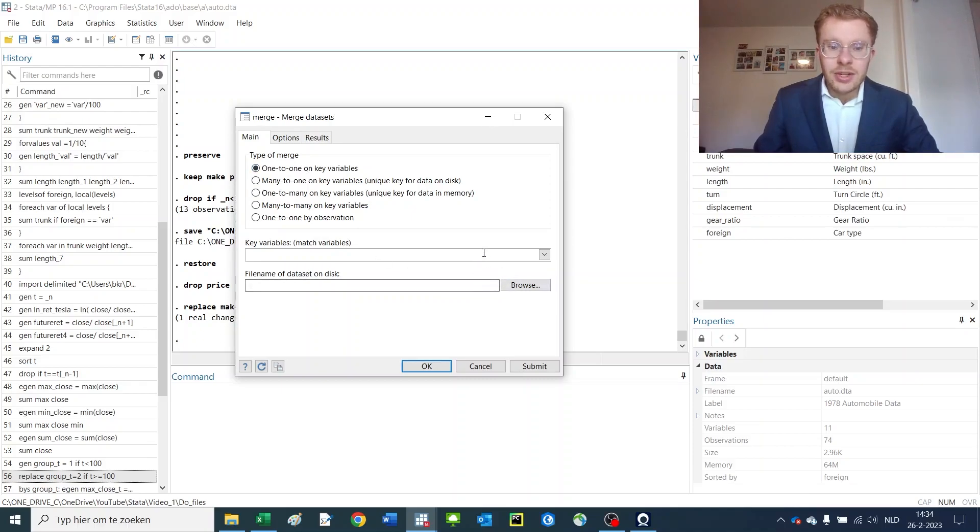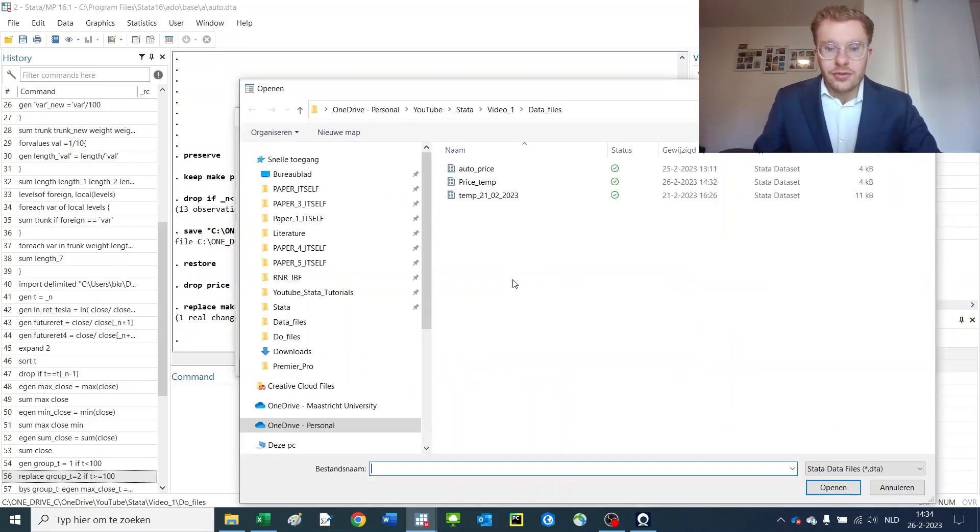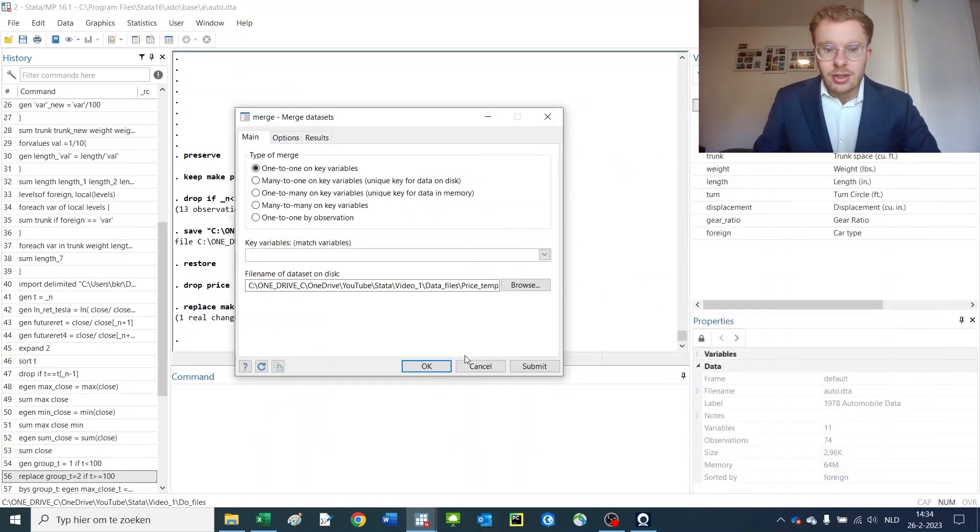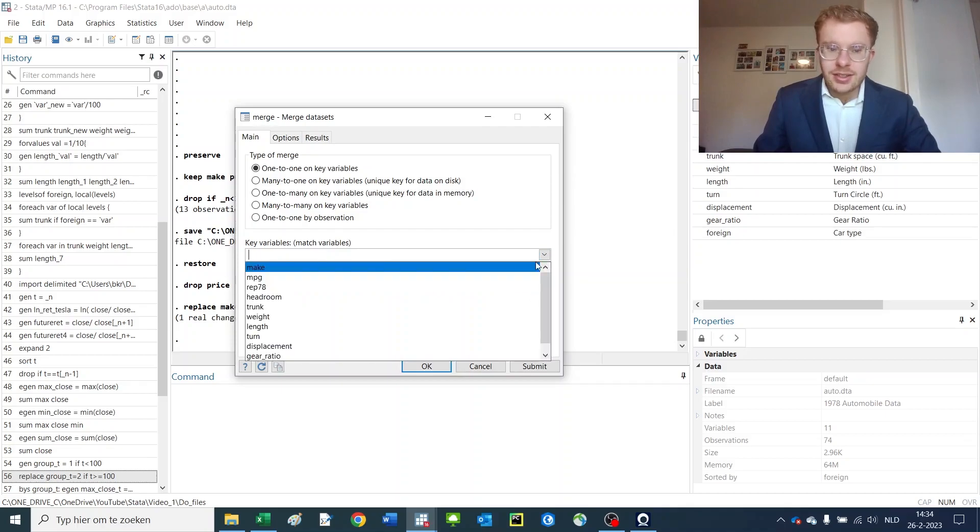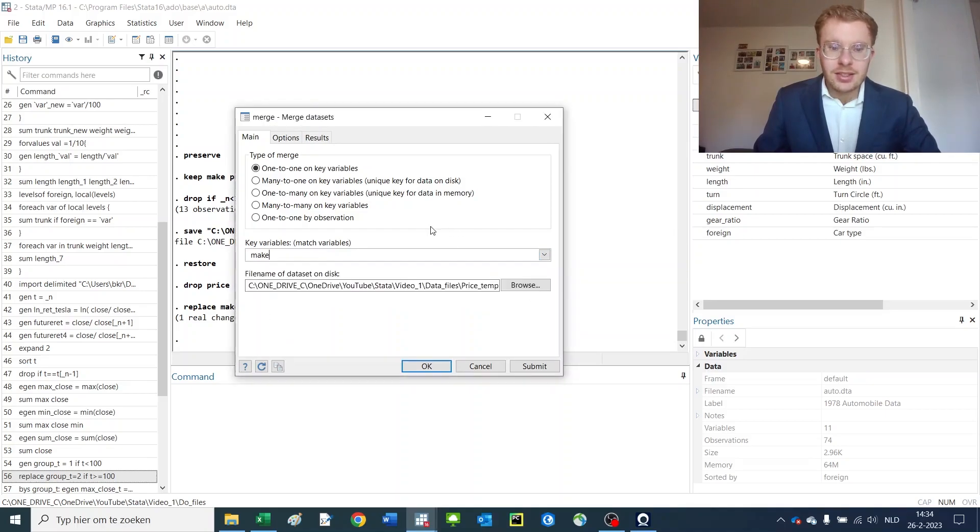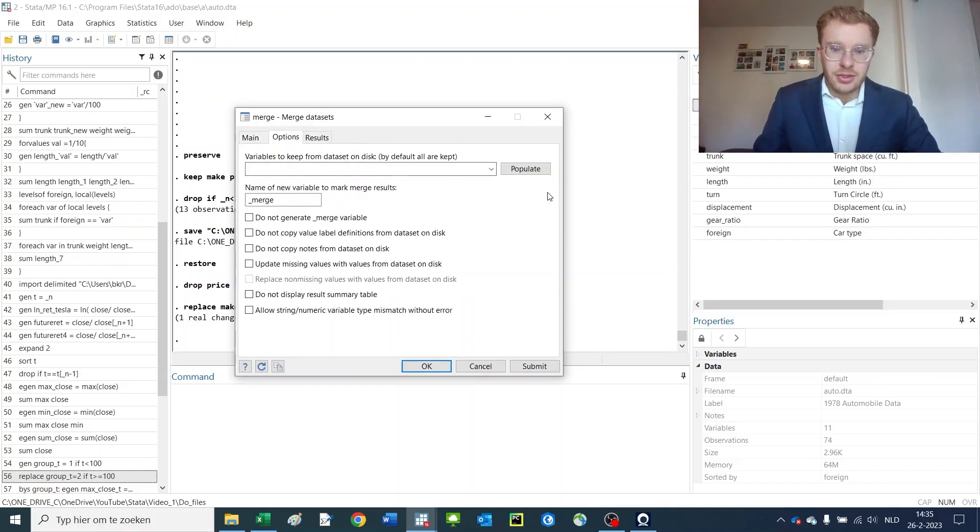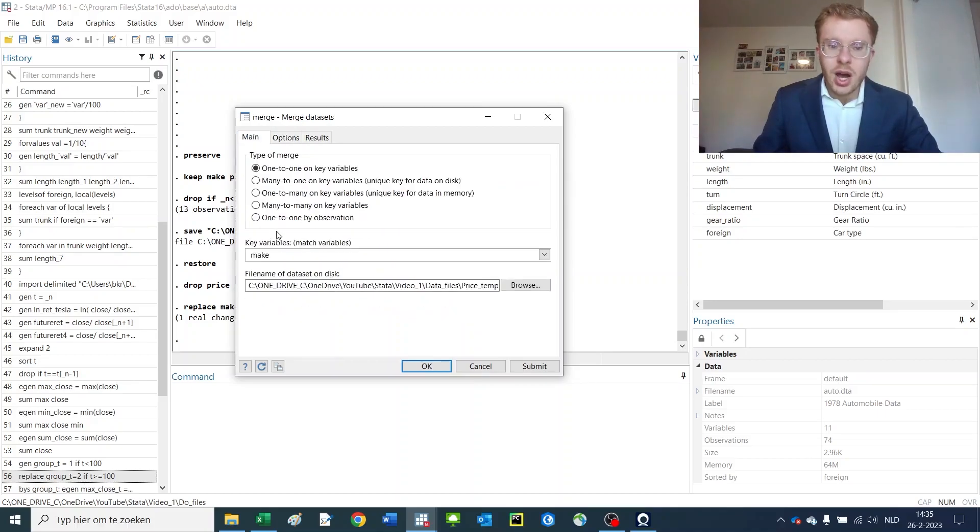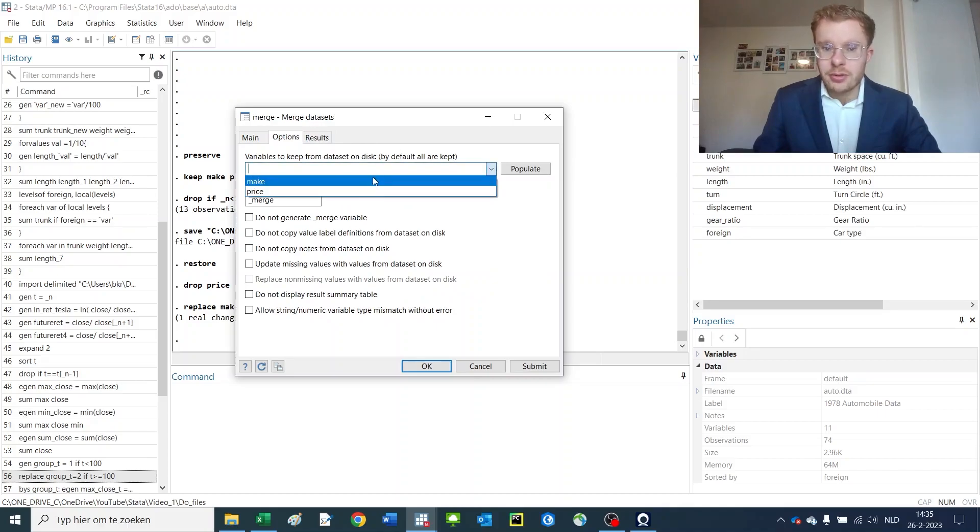Now we need to specify three things after we chose the type of merge. The first one is which file. So I'm going to open up my price temp file that we just now created. So I'm opening up this file and now we can select a variable in which we want to merge, which in our case is make because that's the identifying variable that we have that is the same in both datasets.